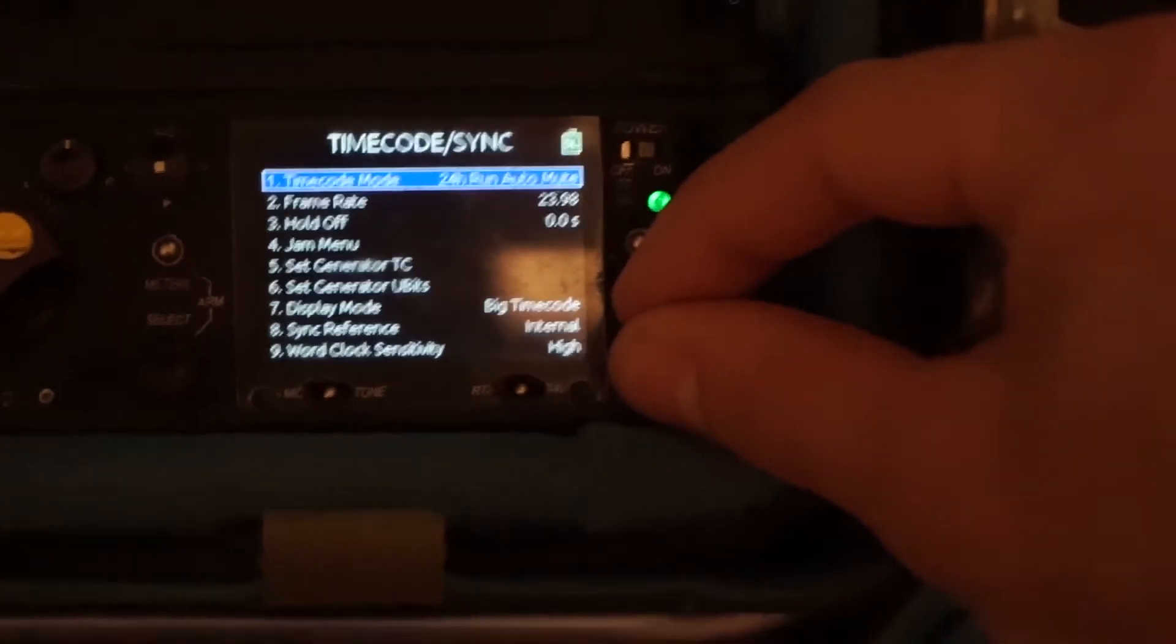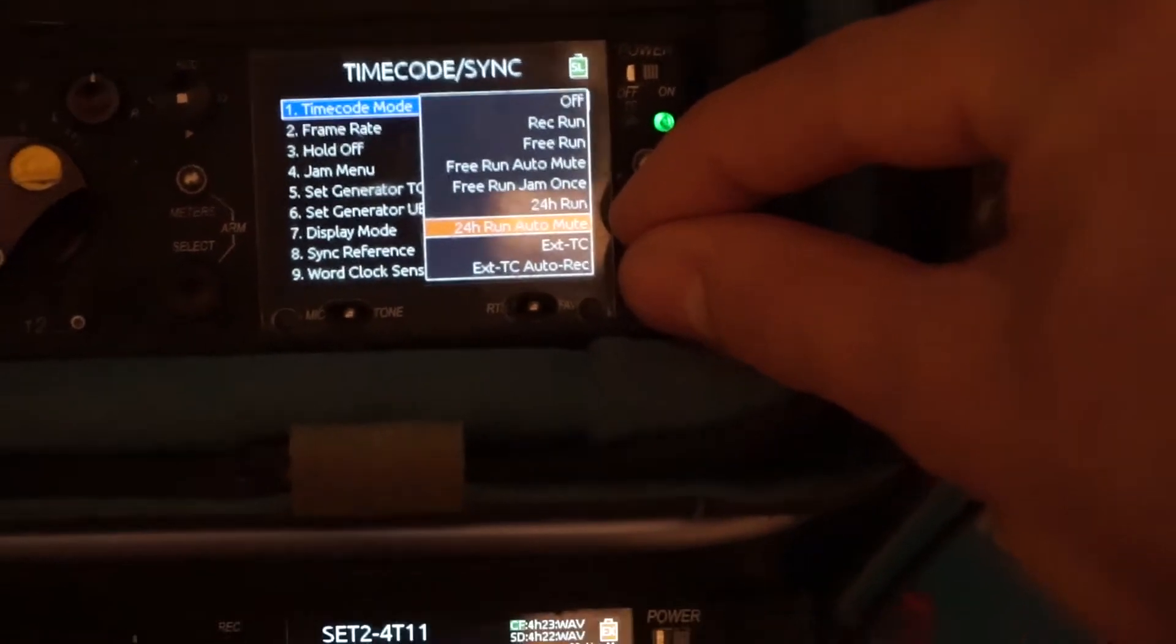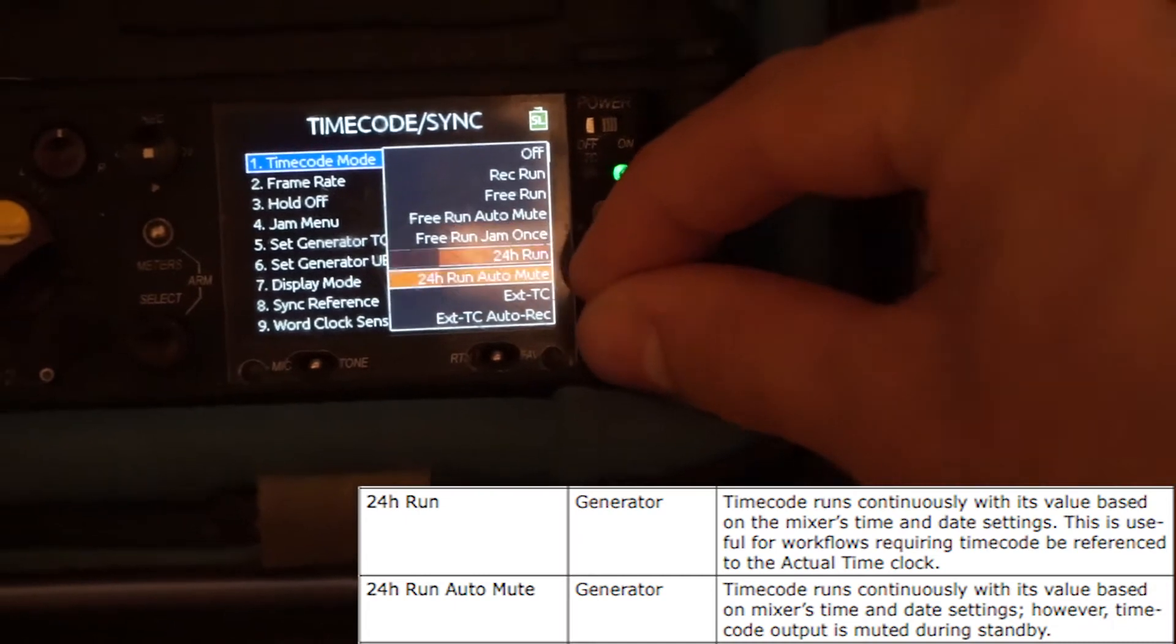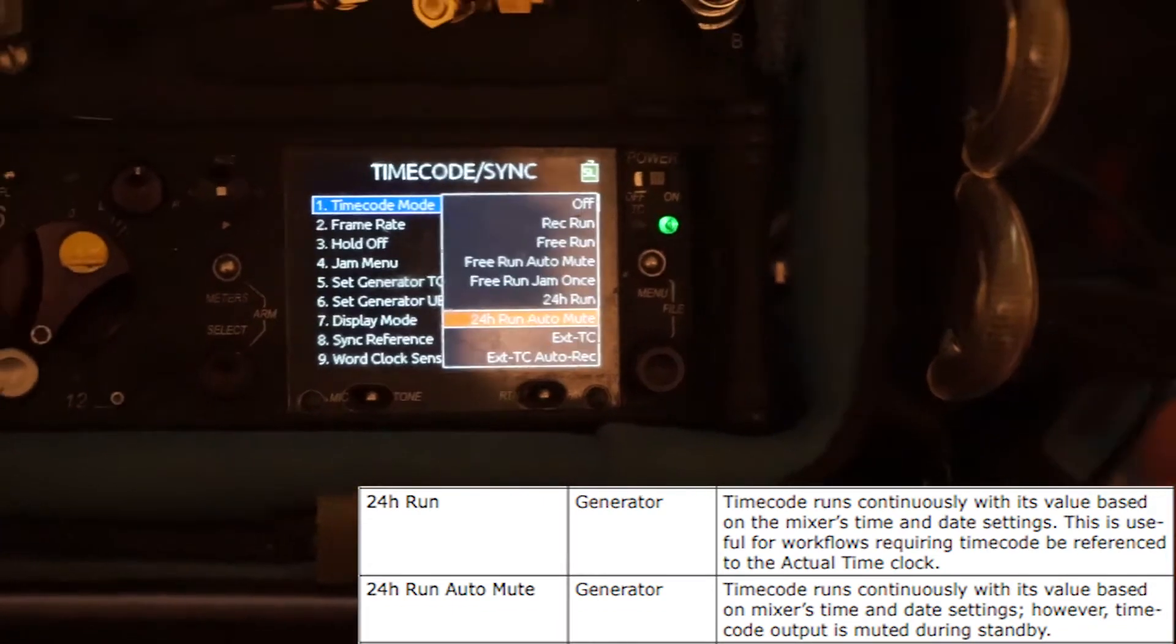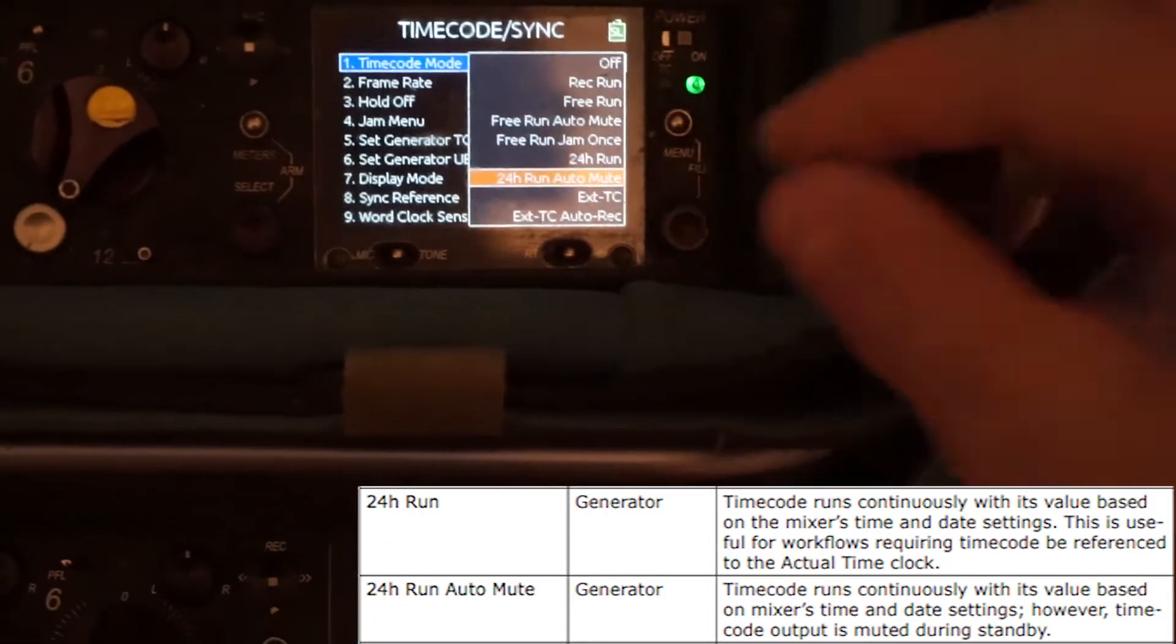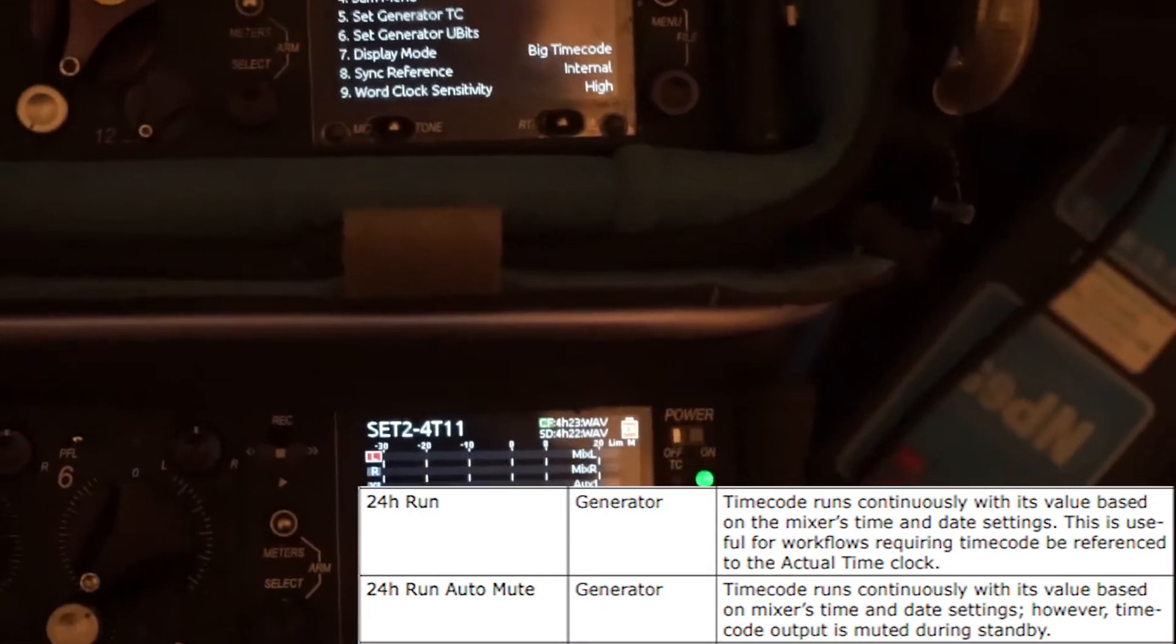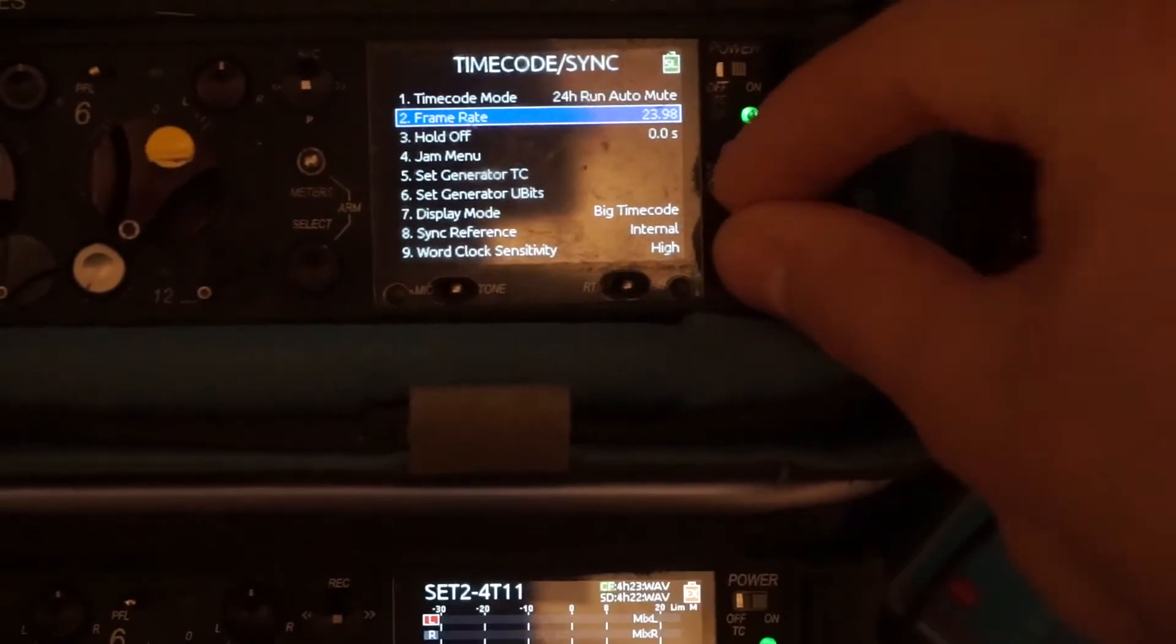And then I've got this one on 24-hour run mute. And auto mute basically just means that anytime it's not recording, I won't accidentally send out bursts of timecode at random intervals, which could trigger this one accidentally. So that's why I chose that.